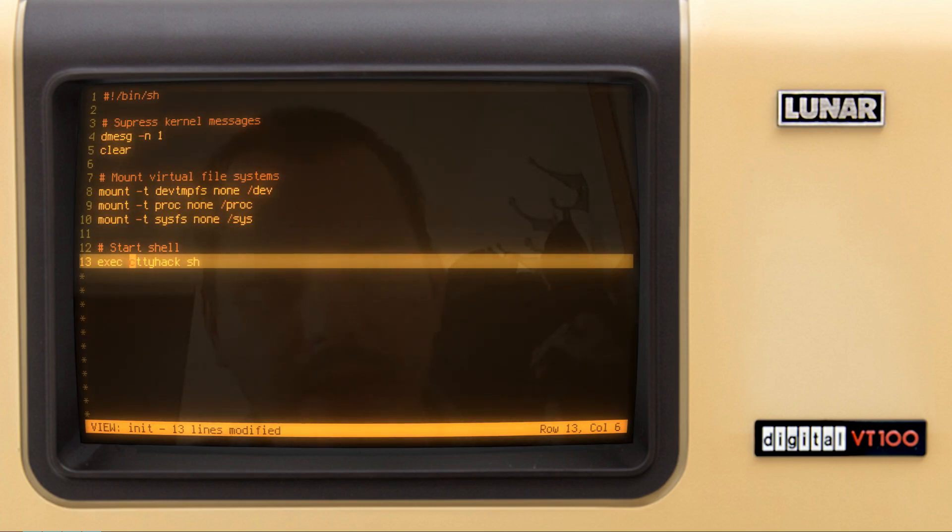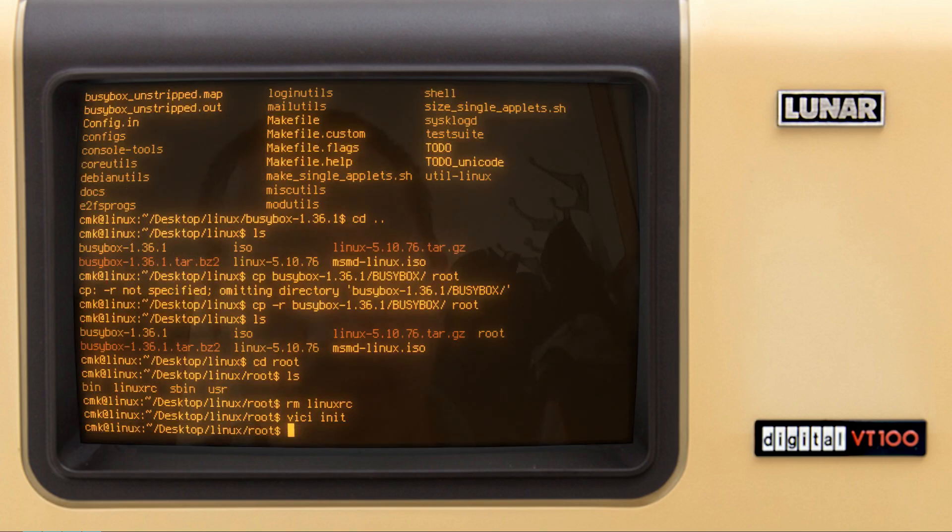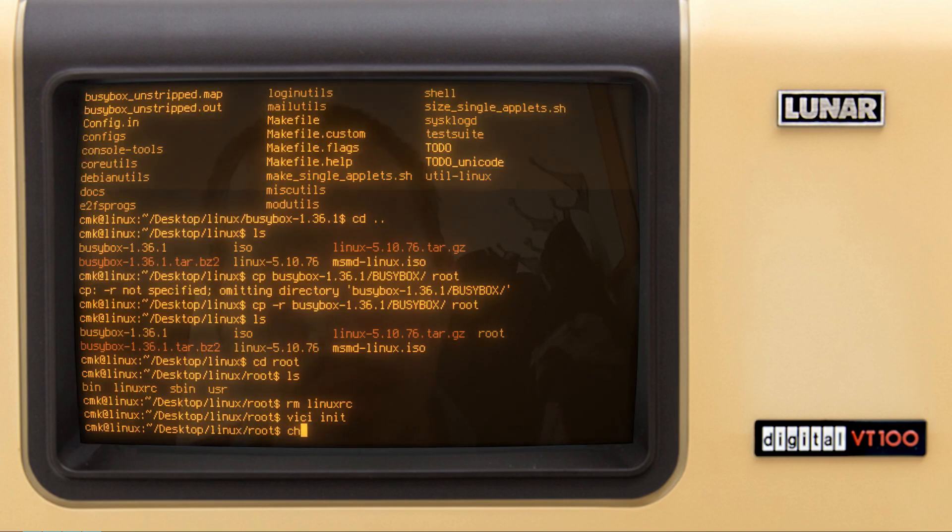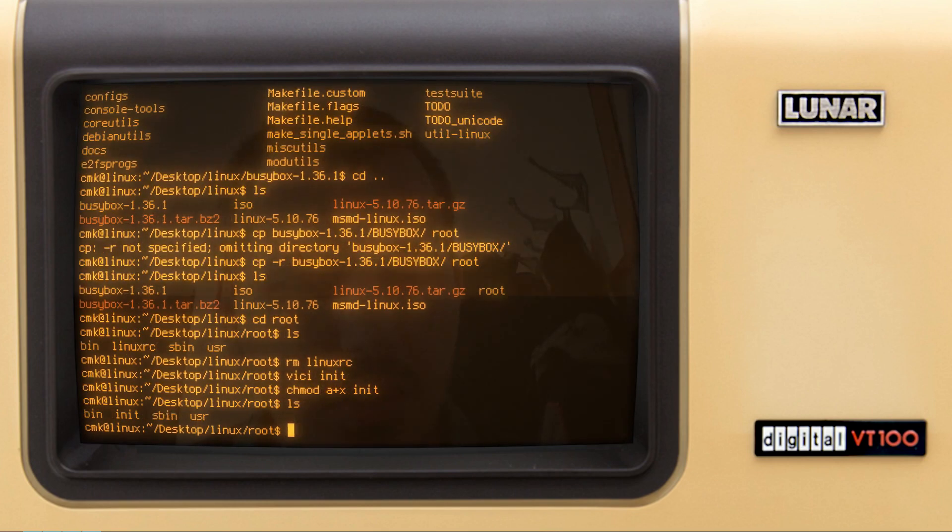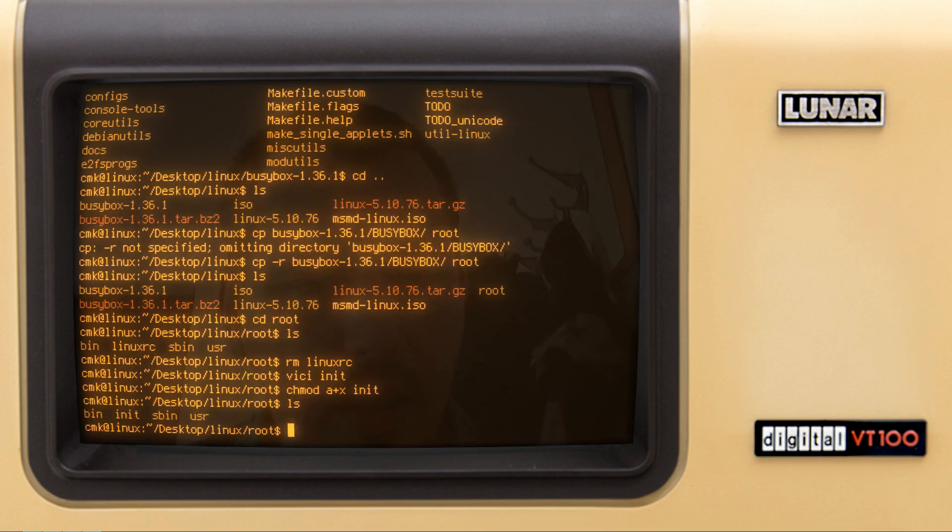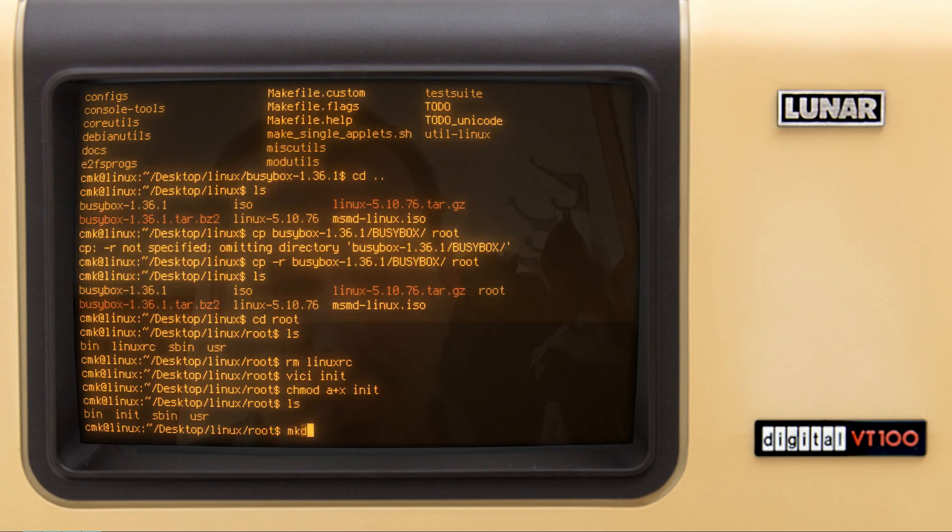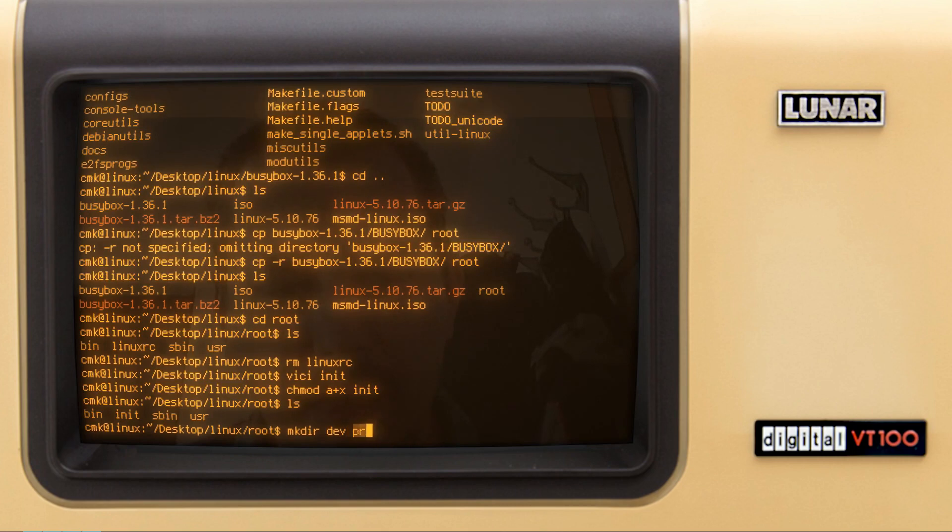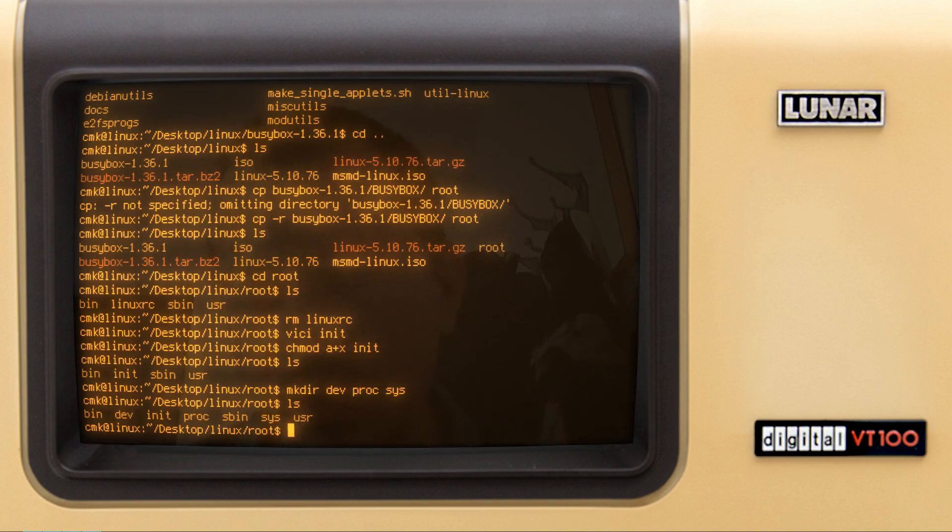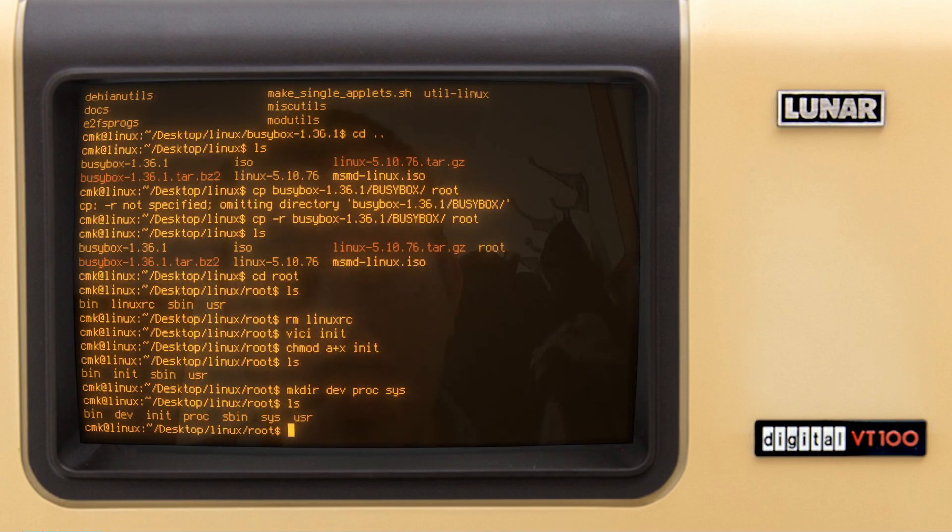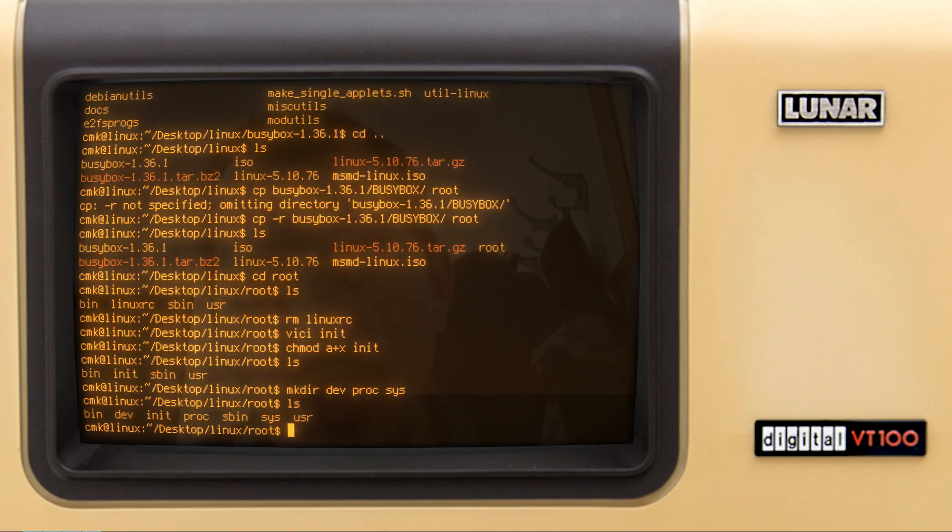Two more things to do. The first is to create the dev proc and sys folders. And the second is to make the init executable. Otherwise, it's not going to be loaded. chmod a plus x, make it executable init. Now, init should be indeed executable. And also, I will make a dir, and I will make the dev, the proc, and the sys. Now, our file system, root file system, should actually be completed. And we are ready to pack it as the root.cpio.gz compressed file.